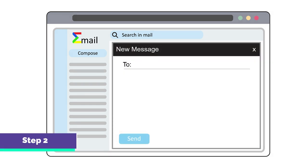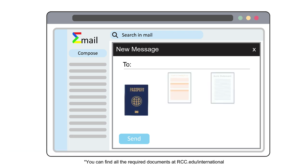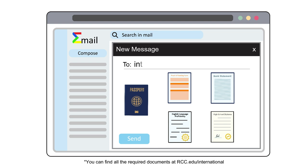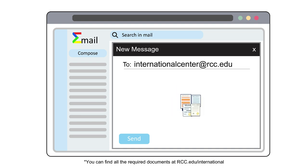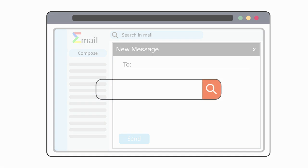Step 2. Once you have completed your online application, send the following documents: a copy of passport, proof of funding form, proof of English language proficiency, and a high school diploma with a certified English translation to international center at rcc.edu. Note that the high school diploma is not required if you are over the age of 18. You may also submit a college transcript with certified English translation if you have previously attended another college outside of the US.